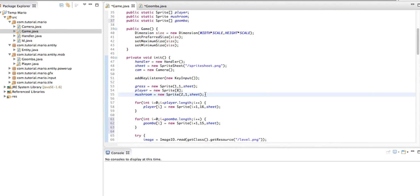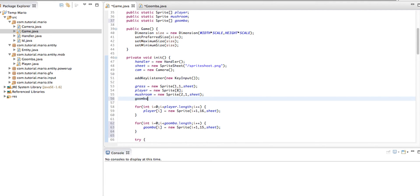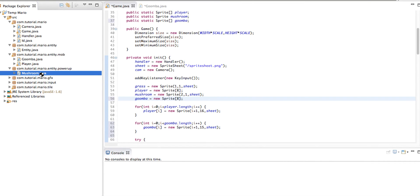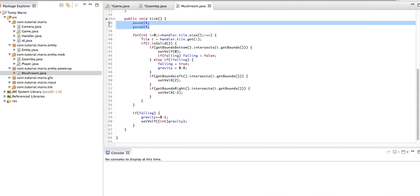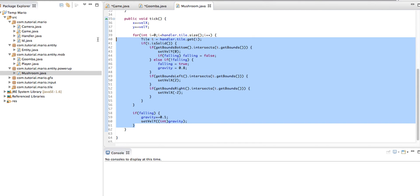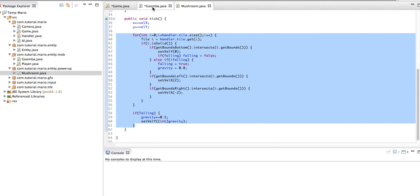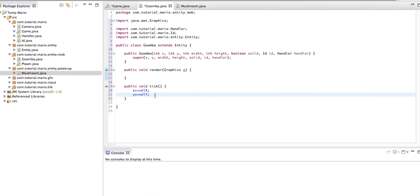Under mushroom we need to type 'Goomba equals new Sprite' with 8 frames. Because our Goomba will have the same sort of behavior as our mushroom - moving left and right, bouncing off walls, and having gravity - we're going to go into our mushroom class and copy all the code in the tick method other than the x plus equals valX and y plus equals valY lines, then paste it into the Goomba class.